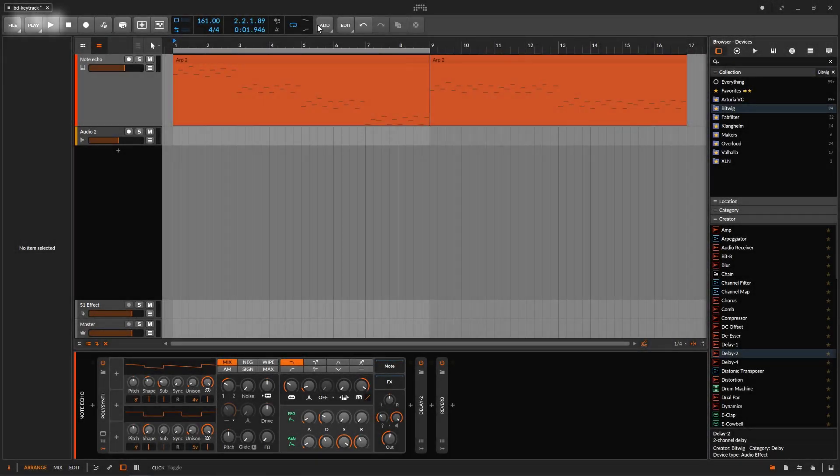Welcome back to another video on this channel about Bitwig. On this one we need to talk about key tracking.